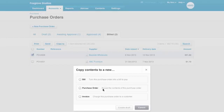A real time saver for when you need to create a new order that's similar to previous ones. You can even copy an order to a sales invoice for when you've ordered goods to on-sell to your customers.